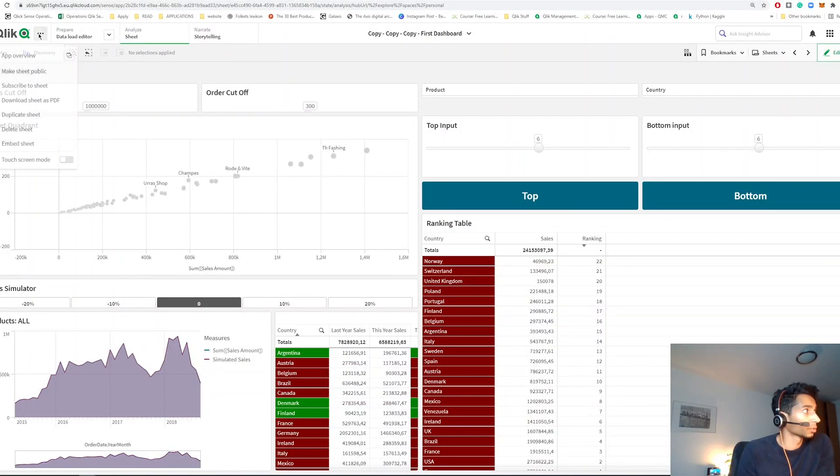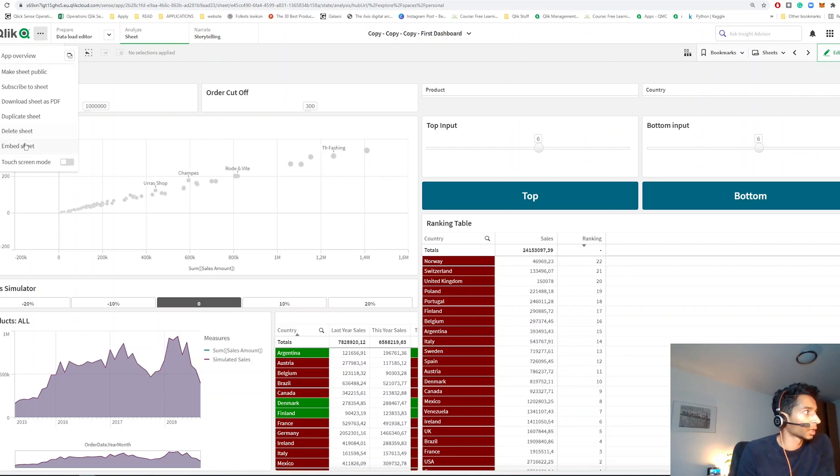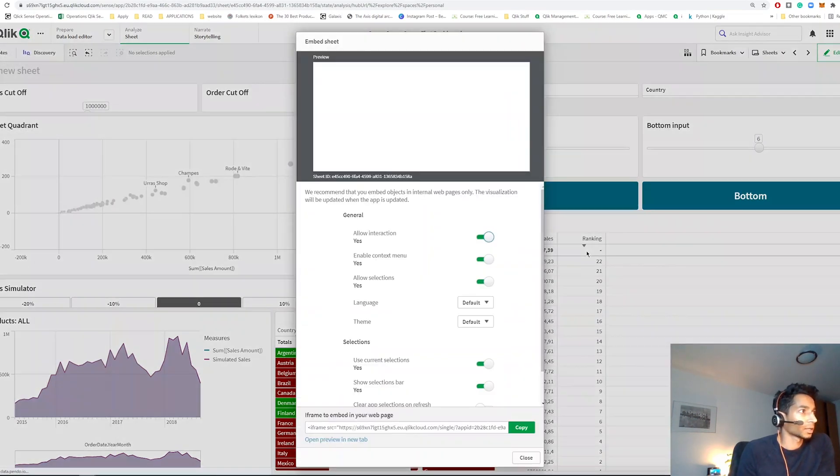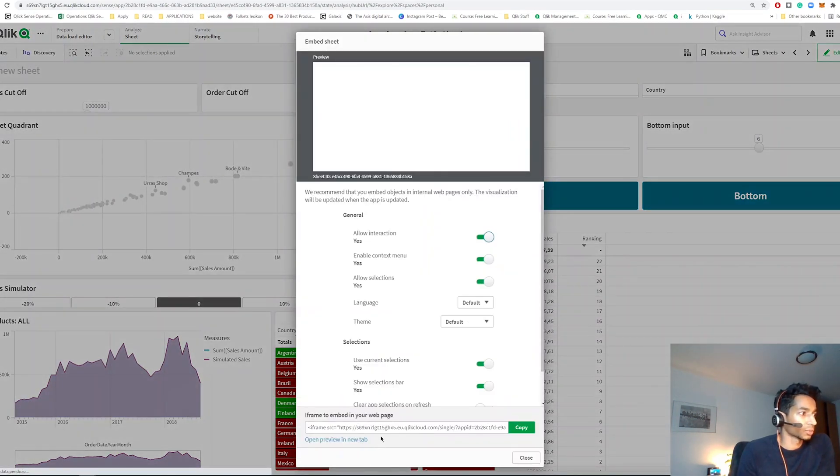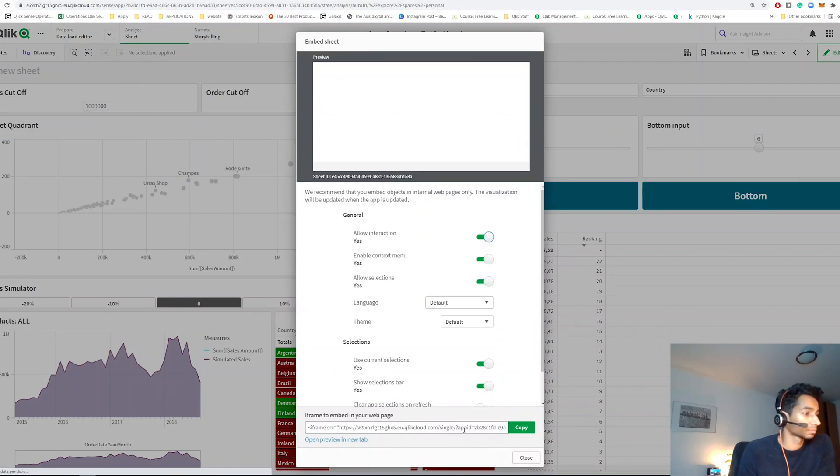Number one: did you know that you could actually embed your entire dashboard into a website? The way to do that is go to this extension button here and go to embed sheet. And here what you do is you actually get a link to a web page and this can be added to